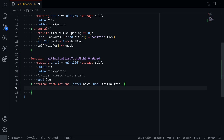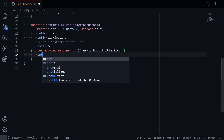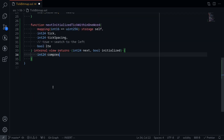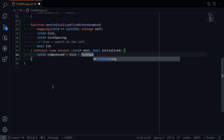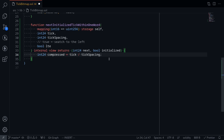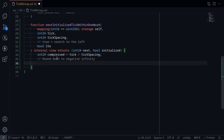First we'll divide tick by the tick spacing. So I'll say int24 compressed is equal to tick divided by tick spacing. What this is doing is instead of incrementing the tick by one, we're incrementing by tick spacing. Next we're going to round this compressed to negative infinity. When we divide tick by tick spacing, we're doing integer division so it will cut off the decimal parts — it will round down.